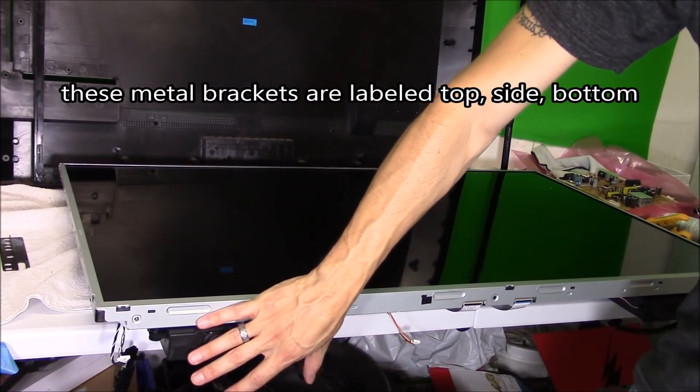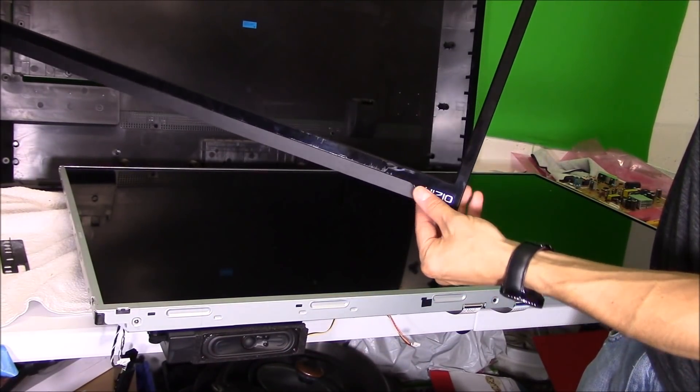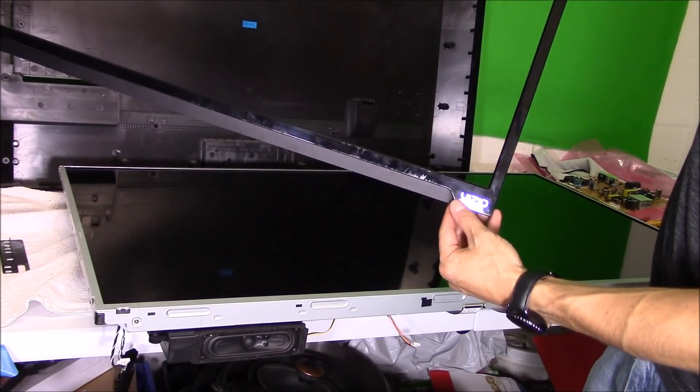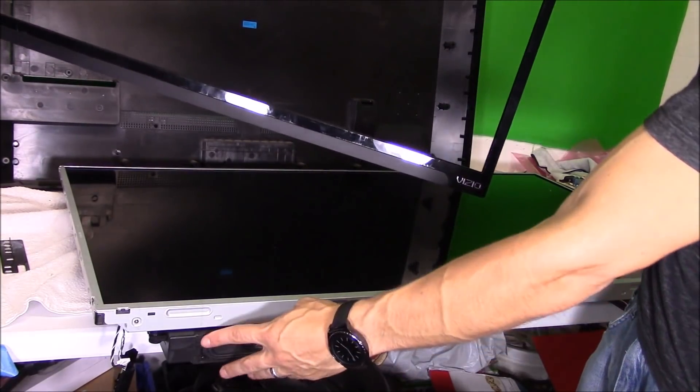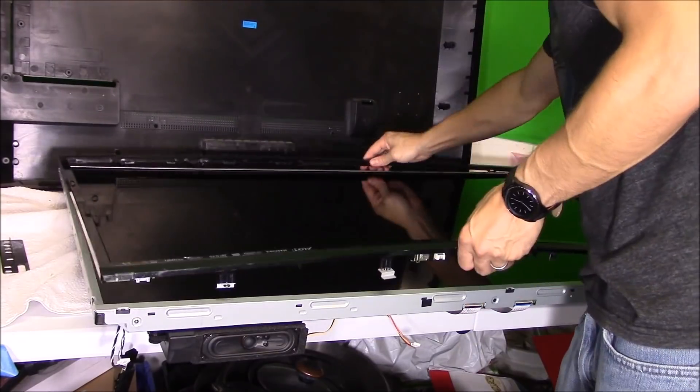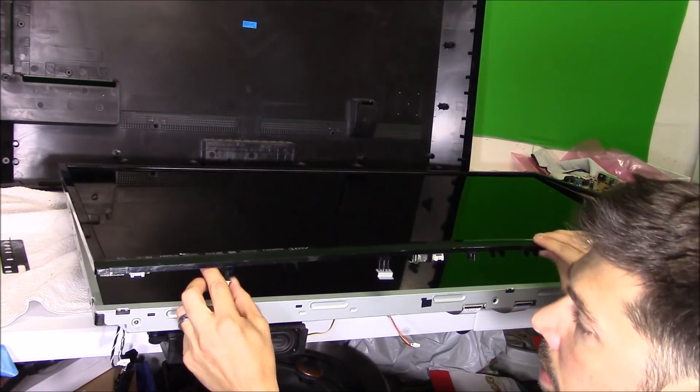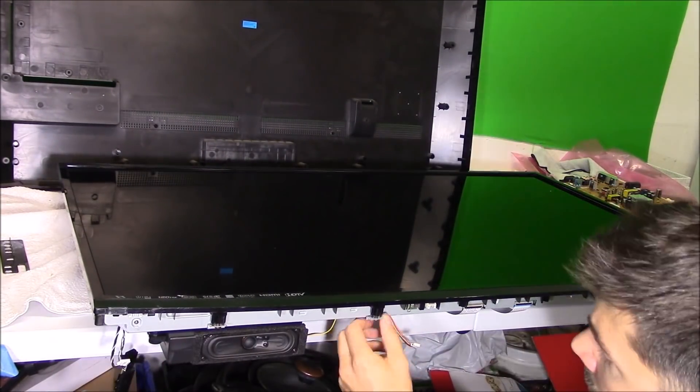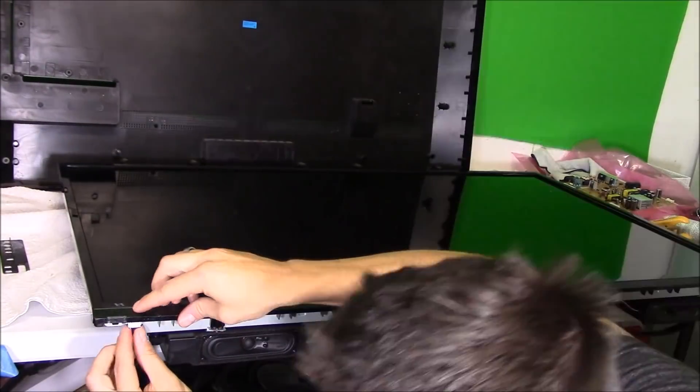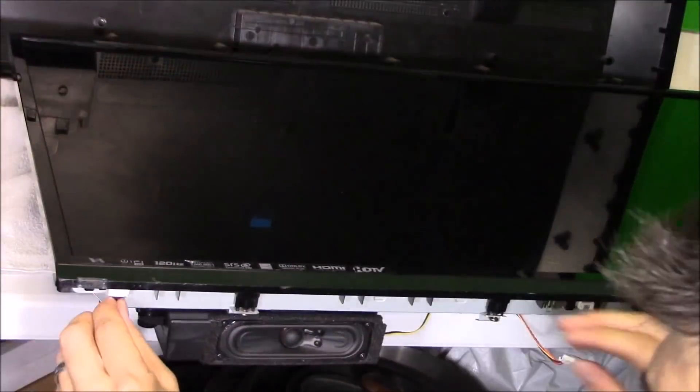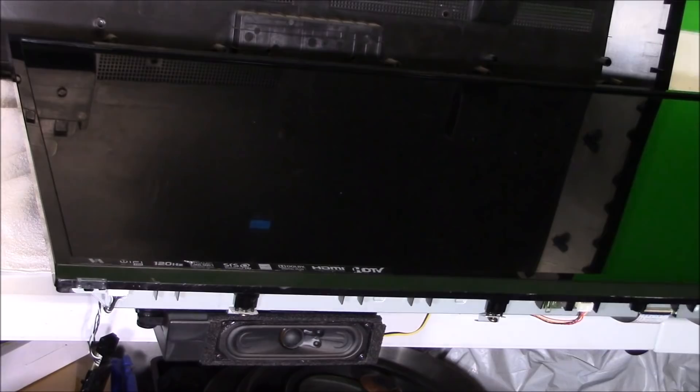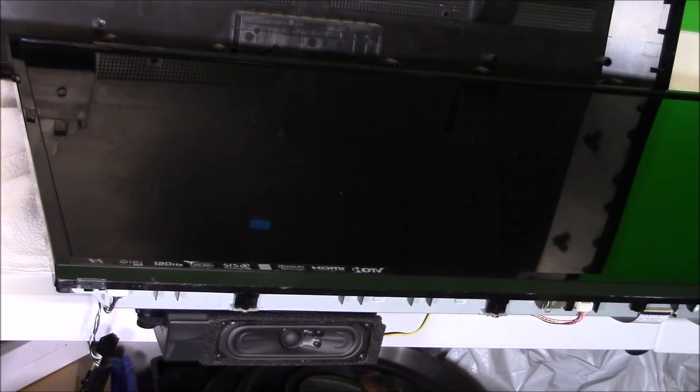Look at the bezel - it says Vizio. You want to make sure this Vizio is on the same side as the speakers. Now you want to clamp on the bezel and just screw on the clamps and lock on to the chassis of the TV.